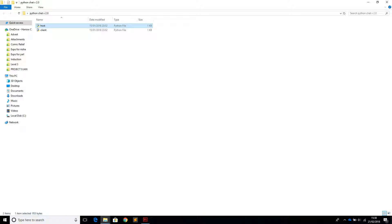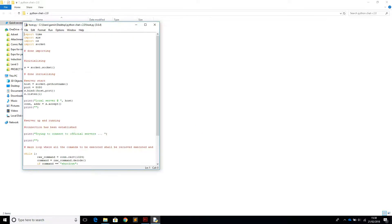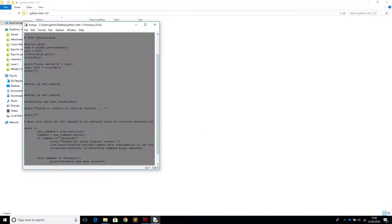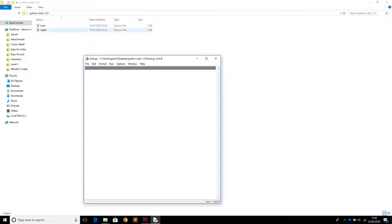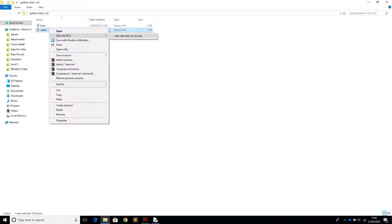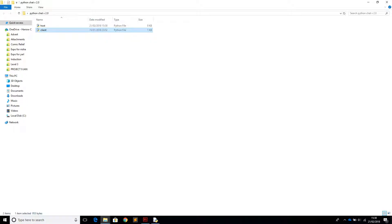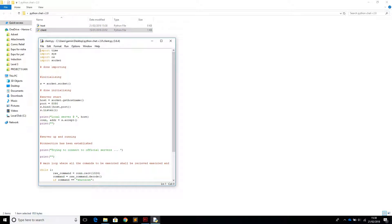In the last chat program we got through to making a really basic program and it didn't have any username or any kind of identification whatsoever - you could only text each other one at a time. In this one we're going to be a bit more complicated and add features like adding usernames to the host and the client so that you can recognize where the messages are coming from.